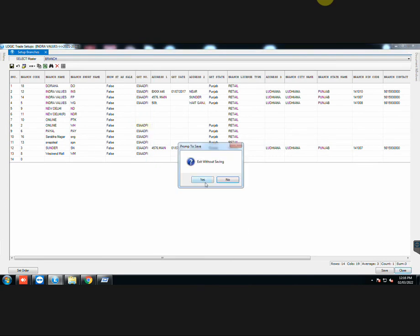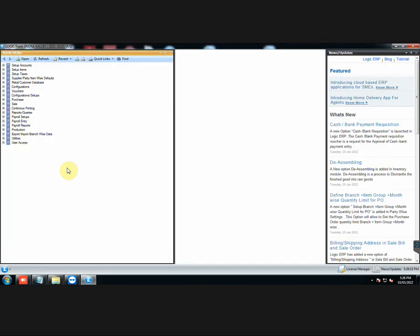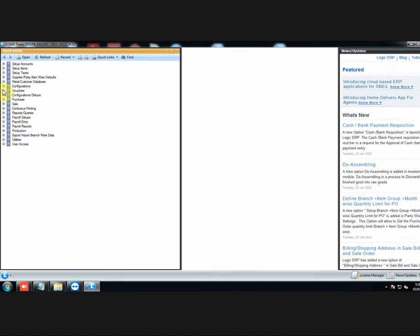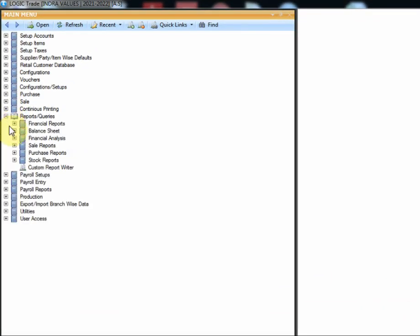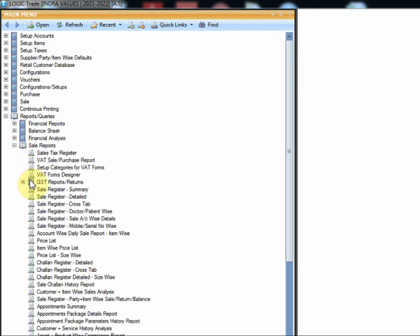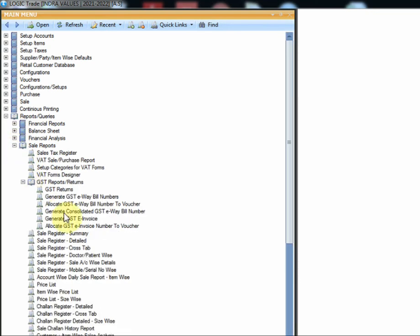After all the settings have been done, we will now generate an e-invoice. In the main menu, go to Reports and Queries, Sale Reports, GST Reports, then Generate GST e-invoice.